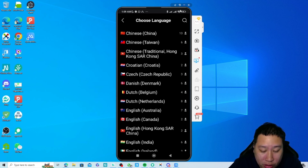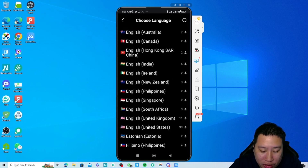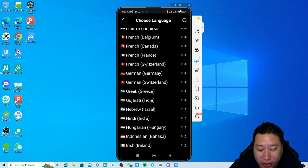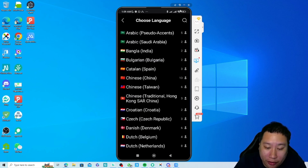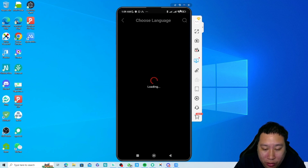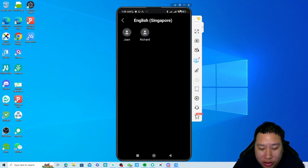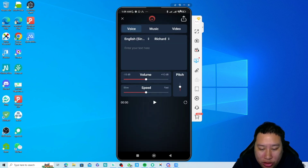They also have Croatian, Danish, Dutch, English, French, and a lot more options. I'm going to keep it as English, and specifically I'll choose English Singapore.